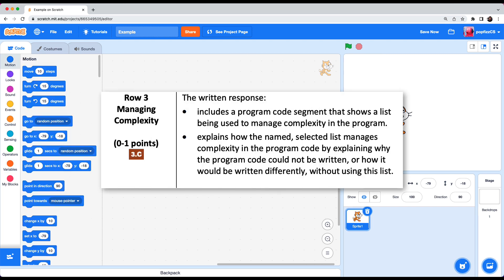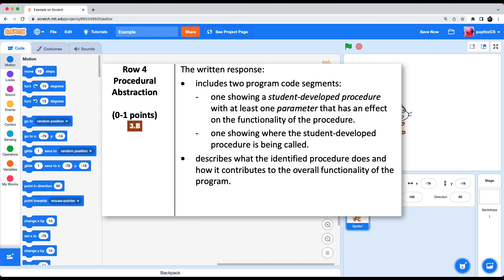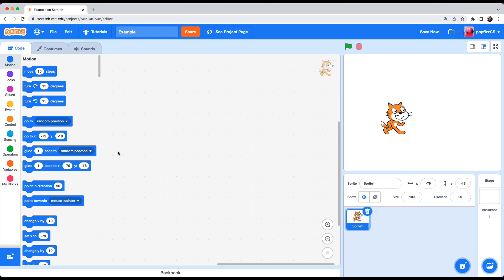Row three. Row three has to do with explaining the list that you've created. Row four includes two program code segments. One showing a student developed procedure with at least one parameter that has an effect on the functionality of the procedure. One showing where the student developed procedure is being called. So these are the two code segments that we'll need in the program. And this has to do with my blocks which is the procedure part of scratch. When working with procedures you need two things. One is the function itself and a call to the function.